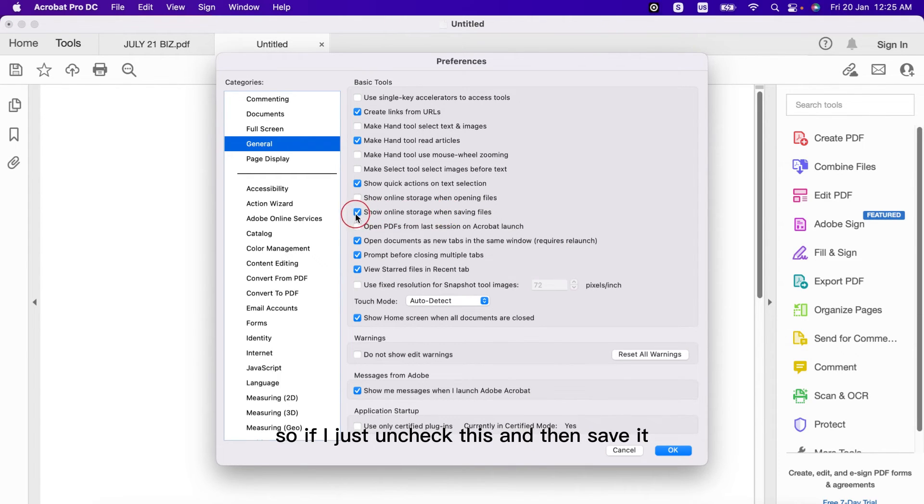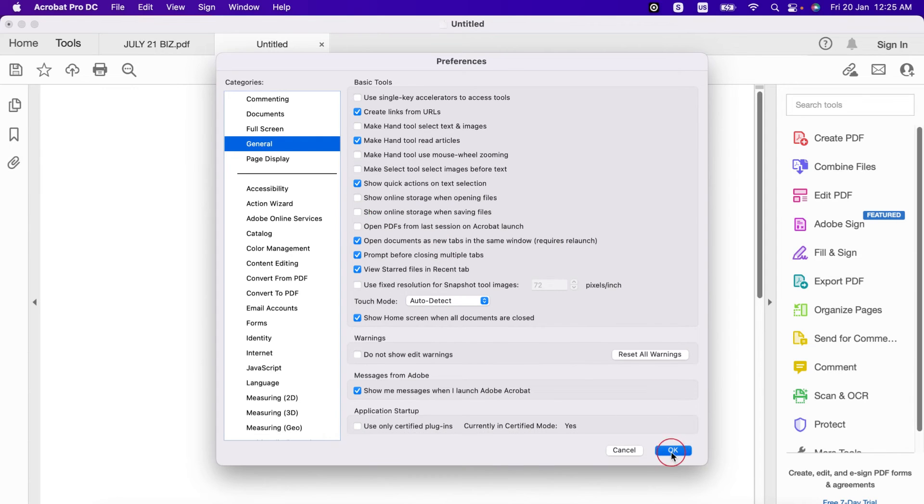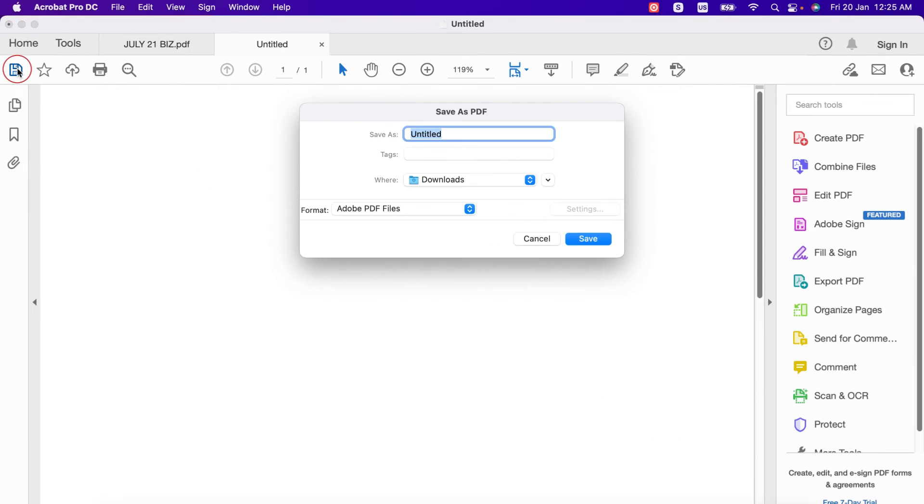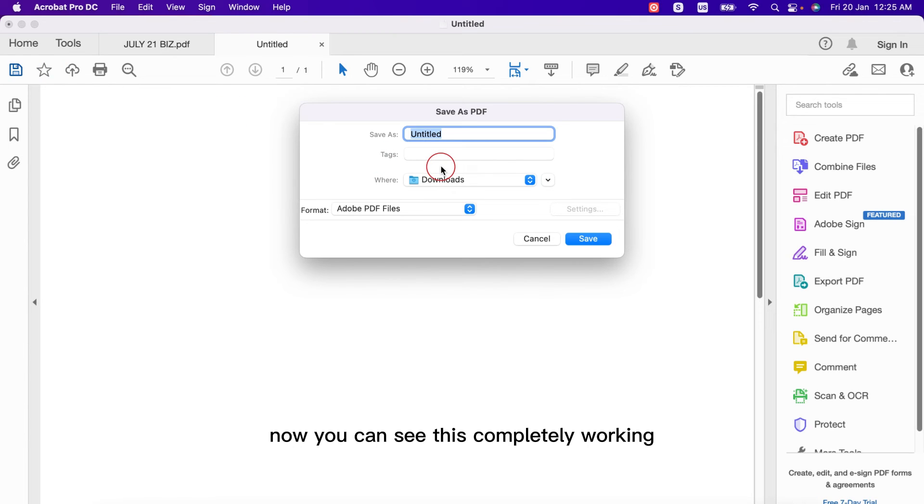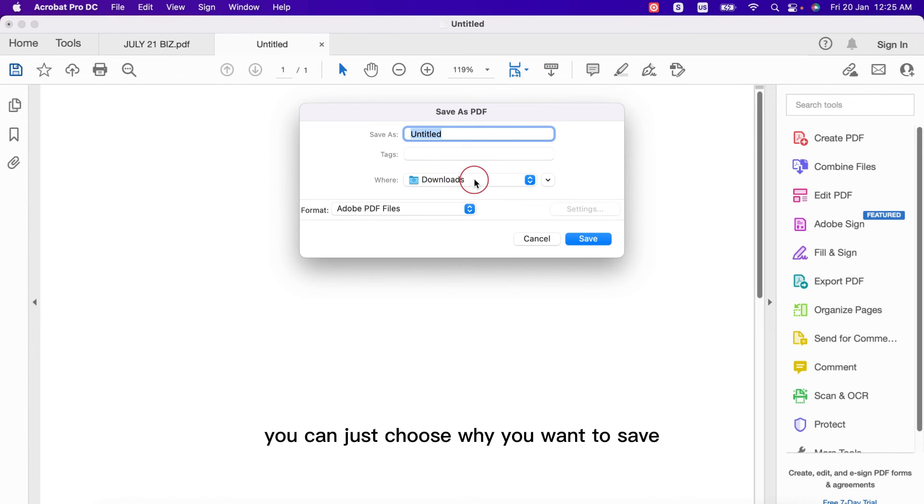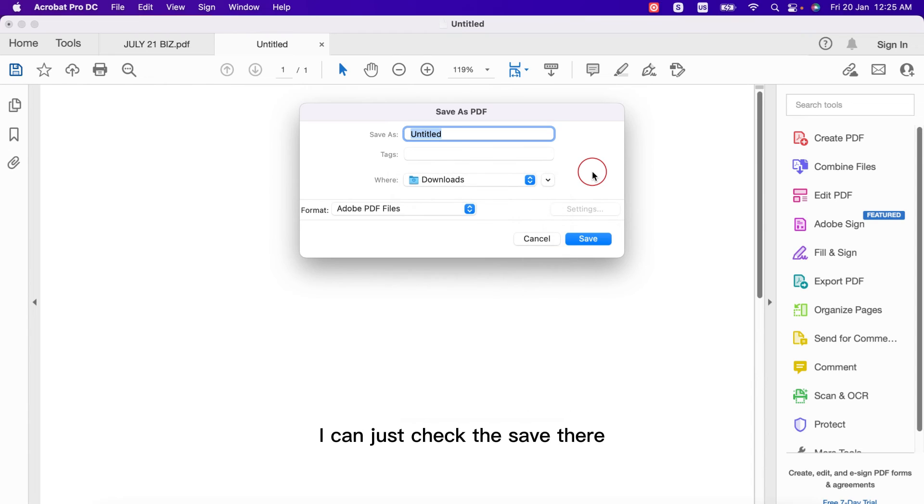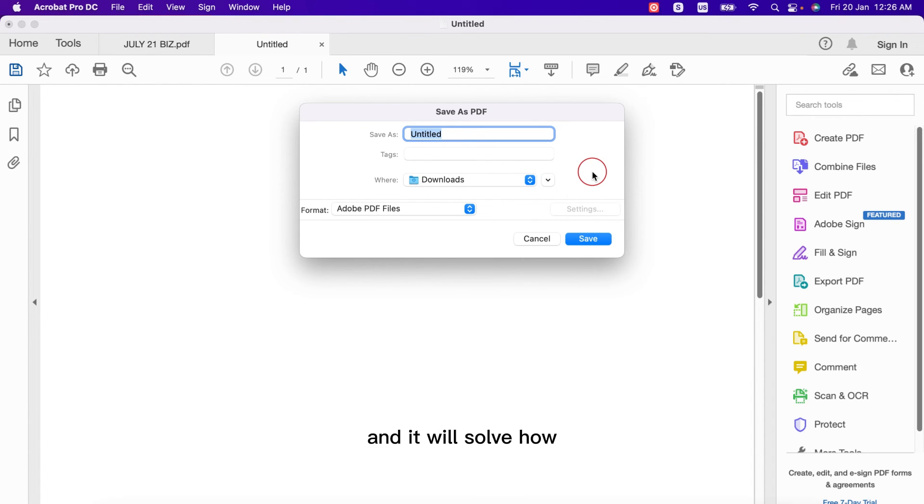and now if I'm just going to save any file, now you can see it's completely working and everything is fine. You can just choose where you want to save and you can just directly save there. And this way you can solve this problem and it will show you how you can remove any blank save as page on Acrobat Pro DC.